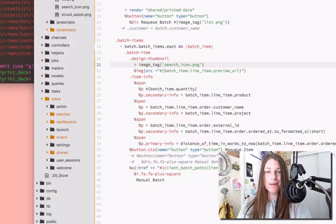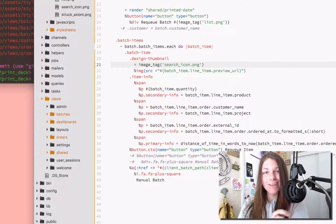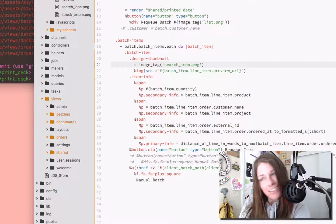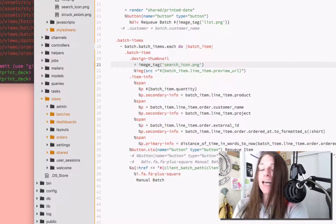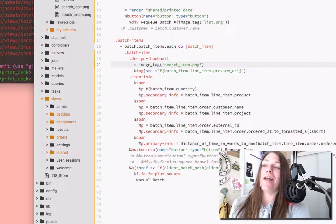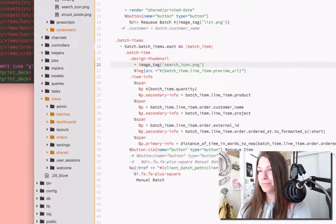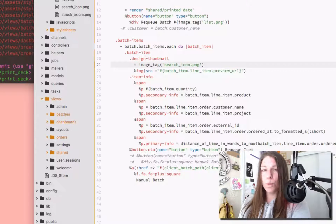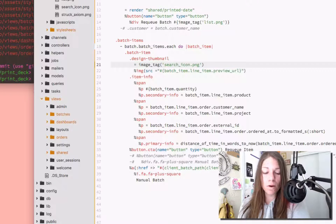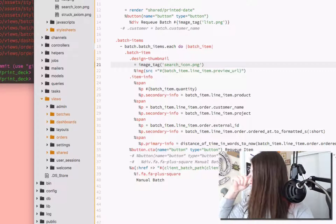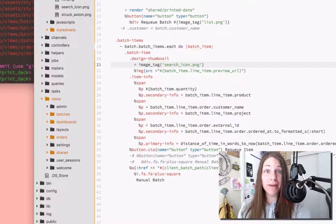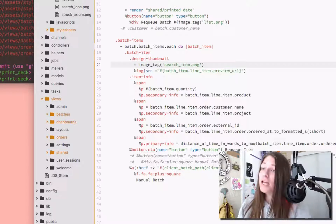Good morning, peepers. How are y'all doing? I am currently working on some Ruby, or as I like to call it, 'rubby,' because that's more fun.